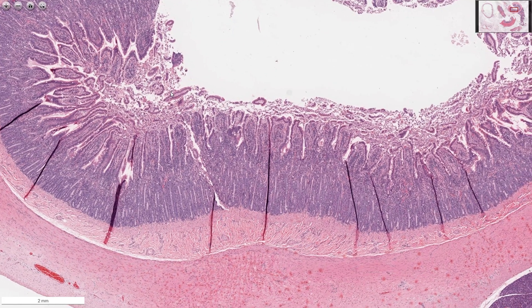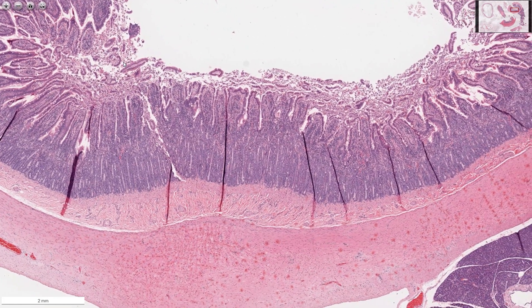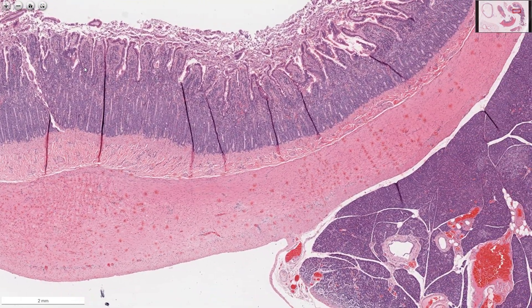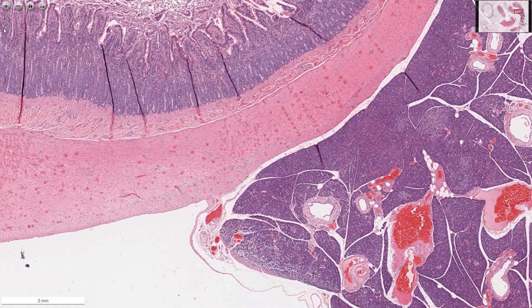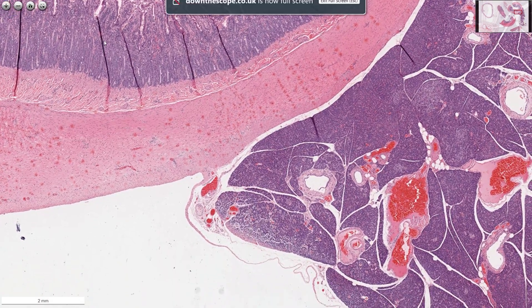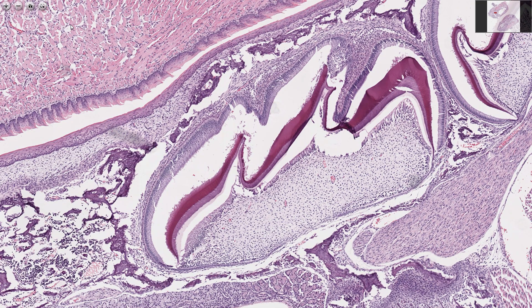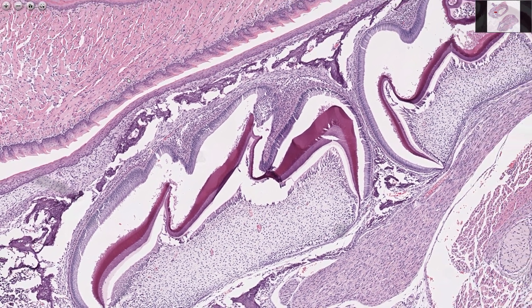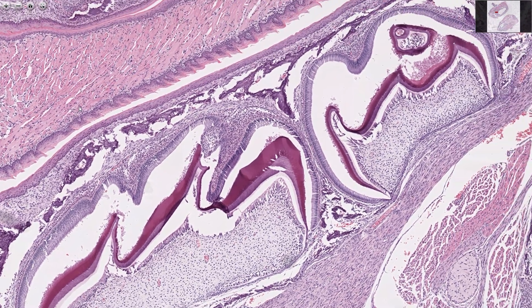Hello and welcome to Down the Scope. This is the first video in a series on the histology of the alimentary tract. I really should be starting with the teeth and oral cavity but the stomach seemed more important.